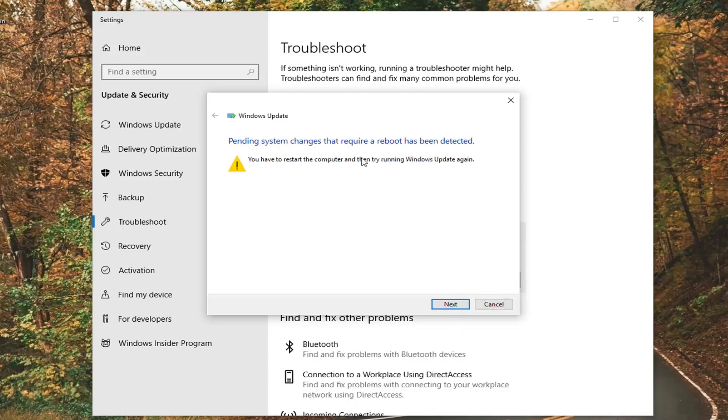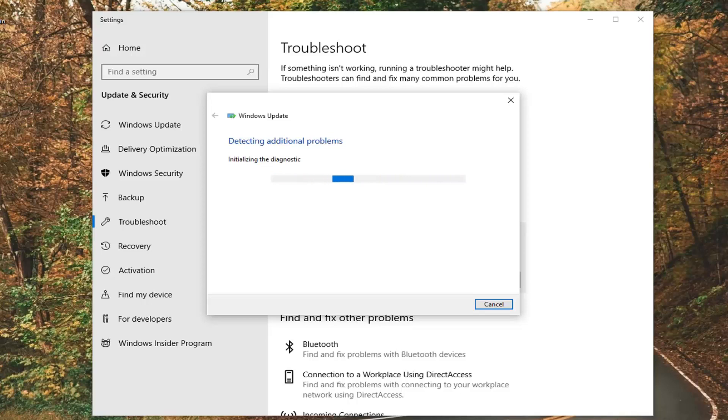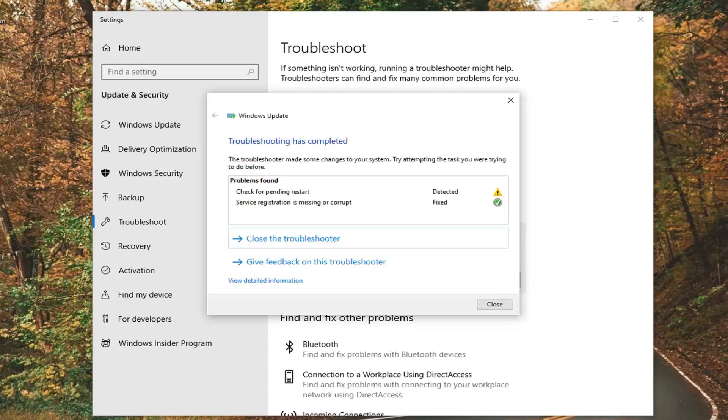So if it suggests anything, you want to just follow along with the prompts. I'm going to select next here. And there you go guys, if it detects anything, you can see service registration is missing and corrupt, it should be able to fix it automatically.